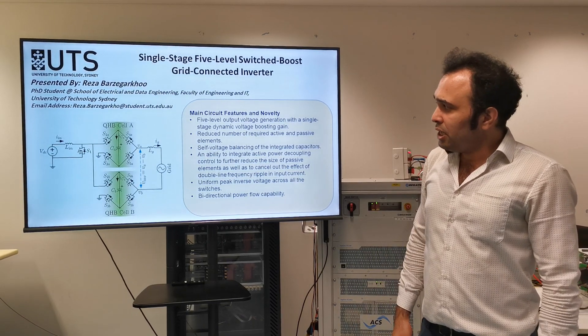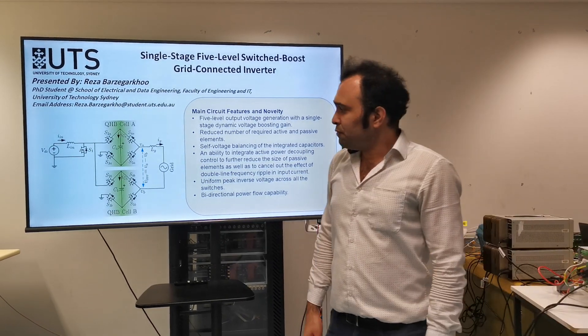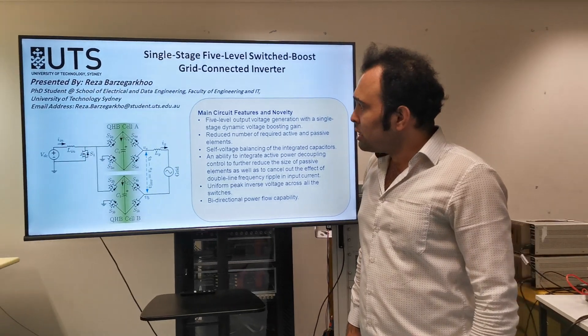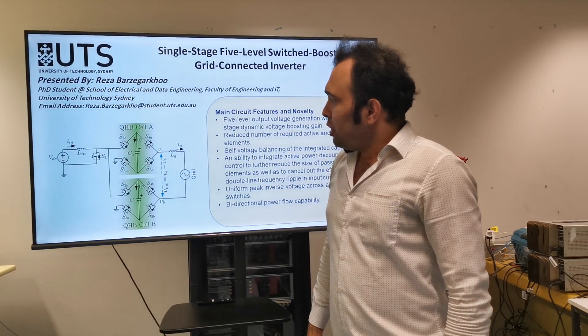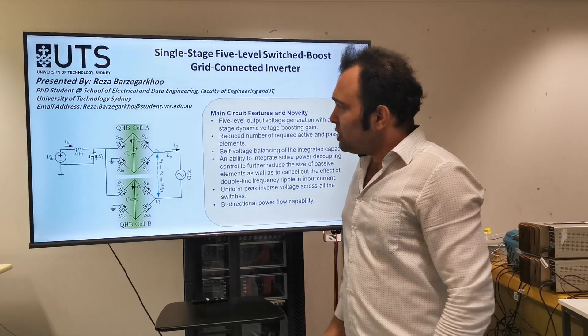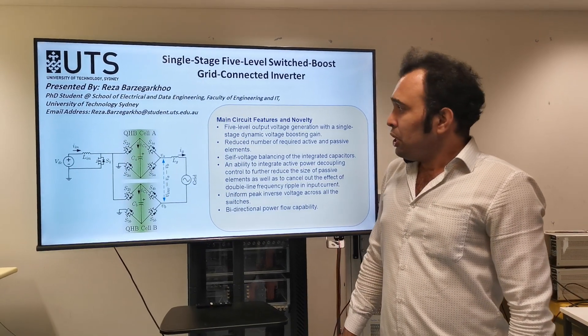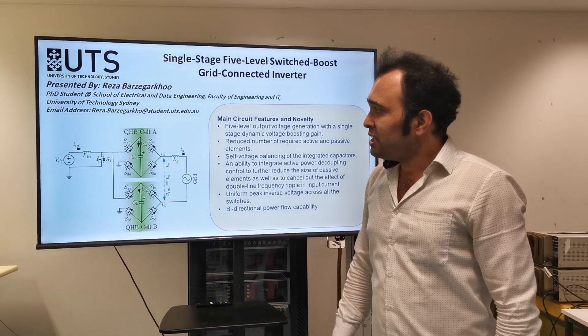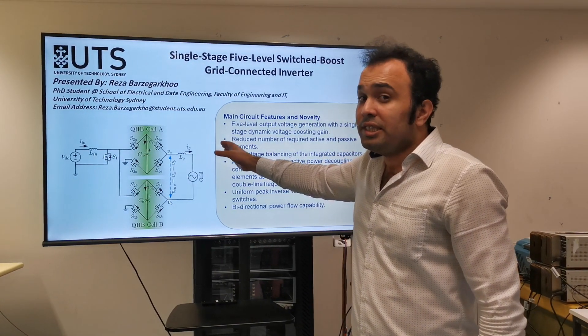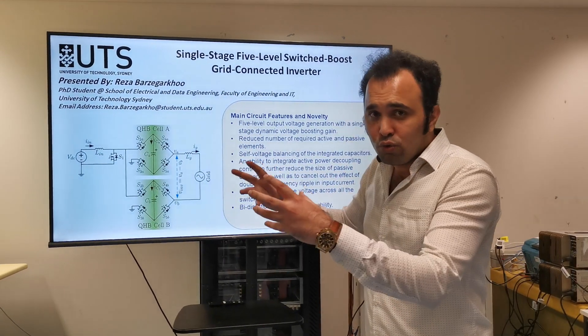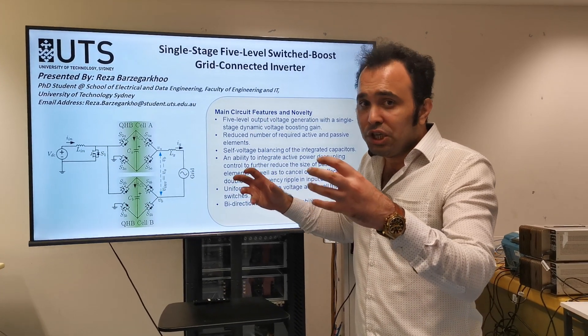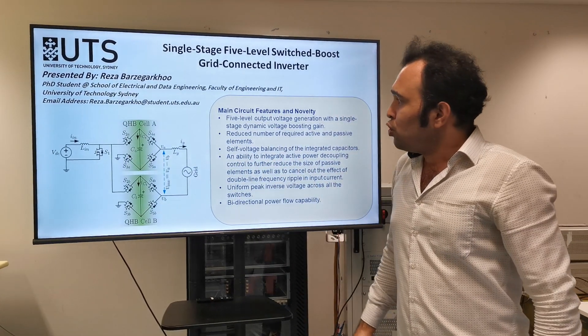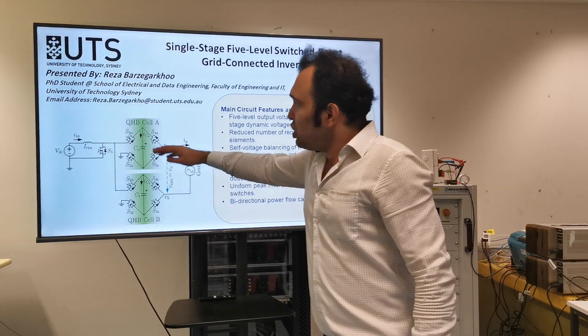The proposed structure has been illustrated in this slide. As you can see the structure has been made of nine active power switches and it has a single stage design. So as opposed to the conventional solution, the structure doesn't have separated and isolated DC-DC converter associated to the DC-AC stage. All these two power processing stages have been integrated to each other as a single stage design.